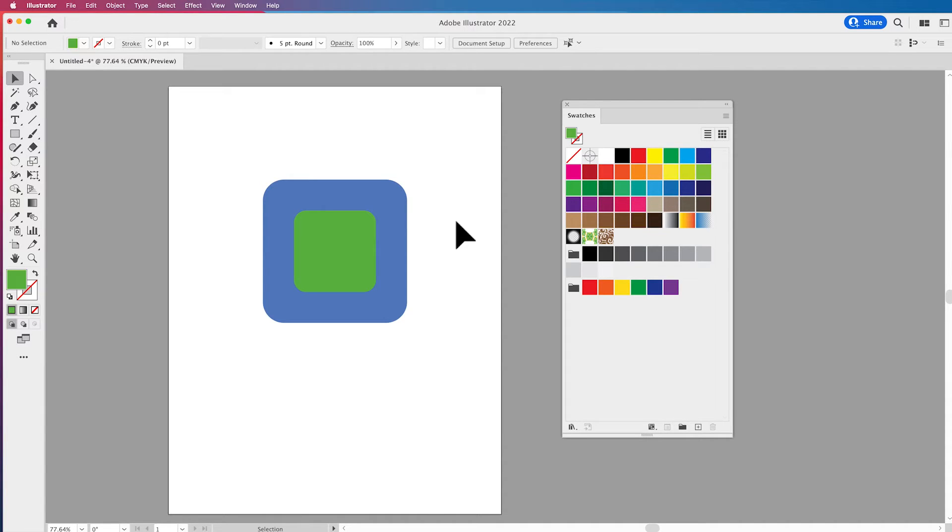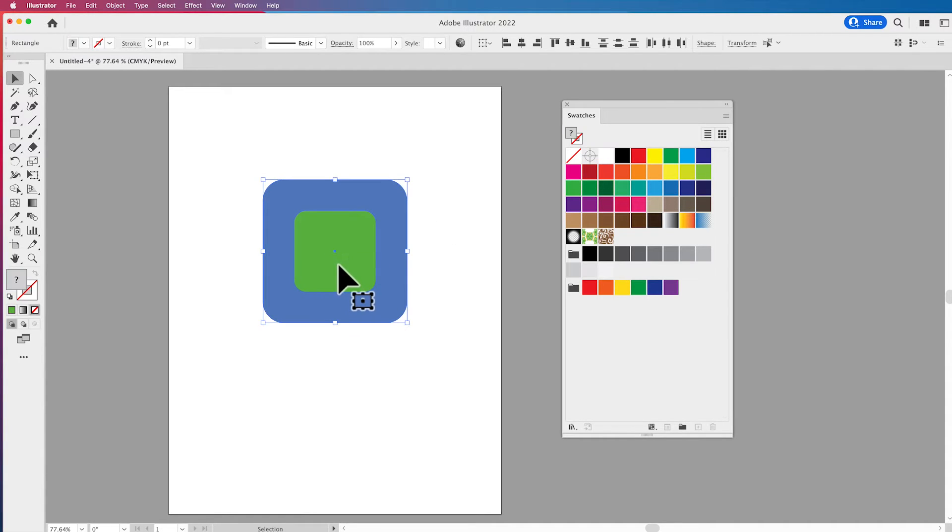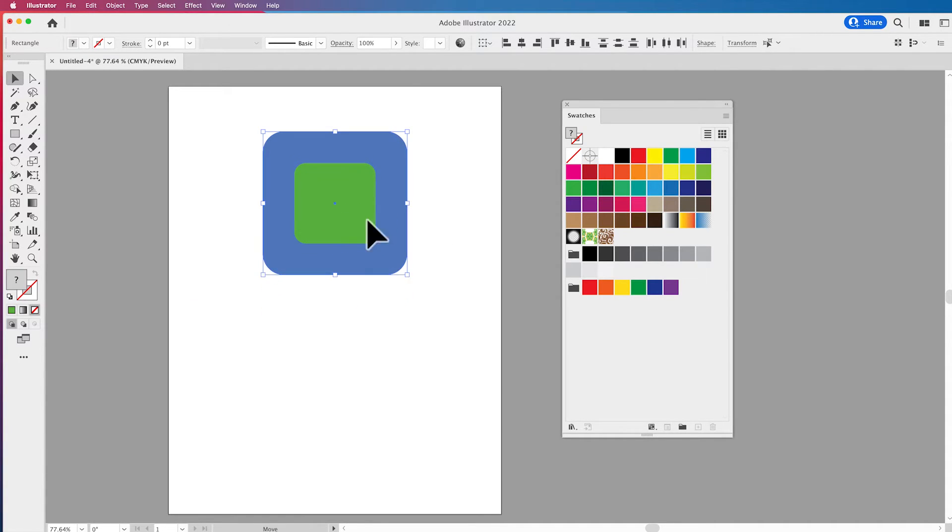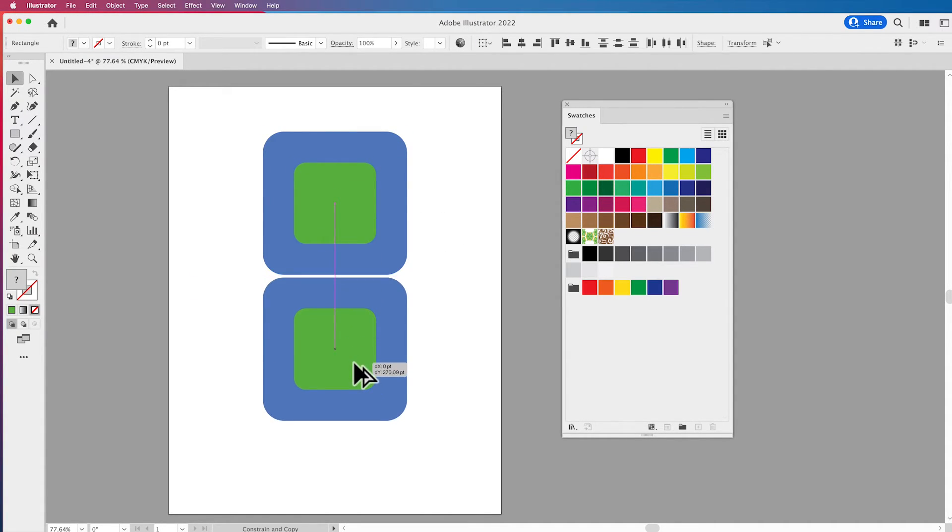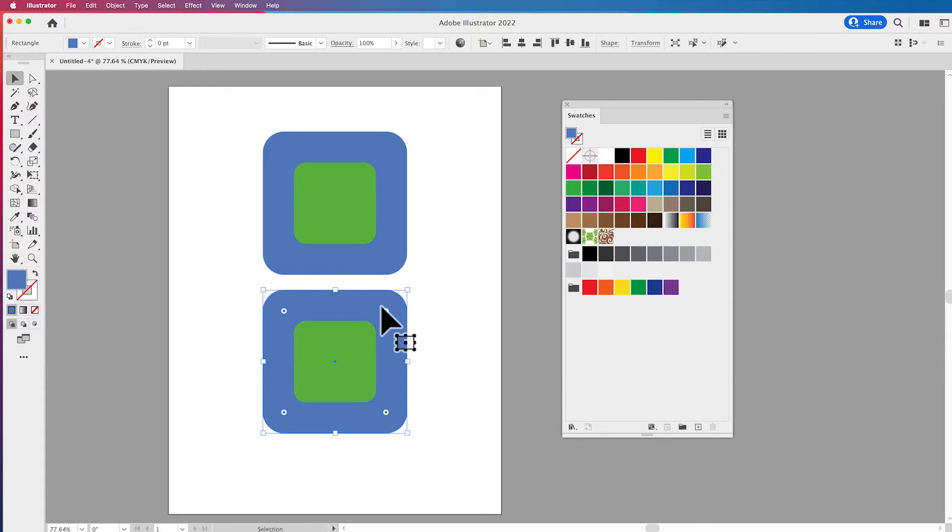Now why is the color picker so nice? Well I want to show you something that's really awesome. What I'd like to do is I'd like to take this shape but I would like to create lighter and darker versions of this particular color.